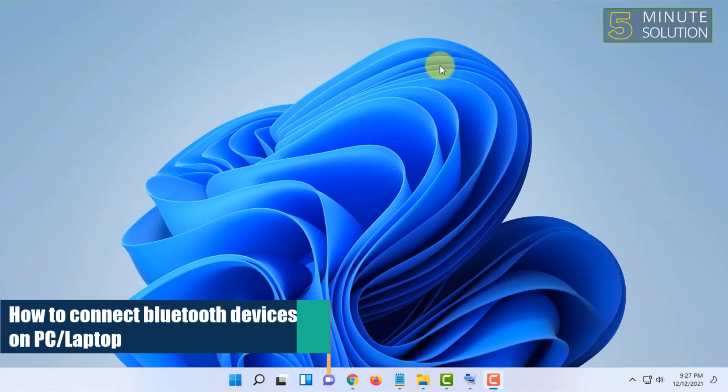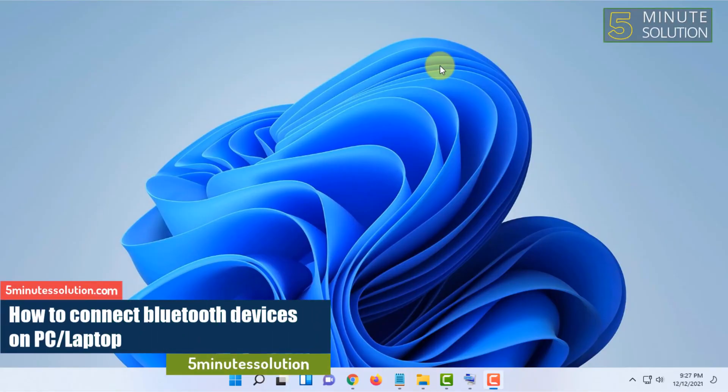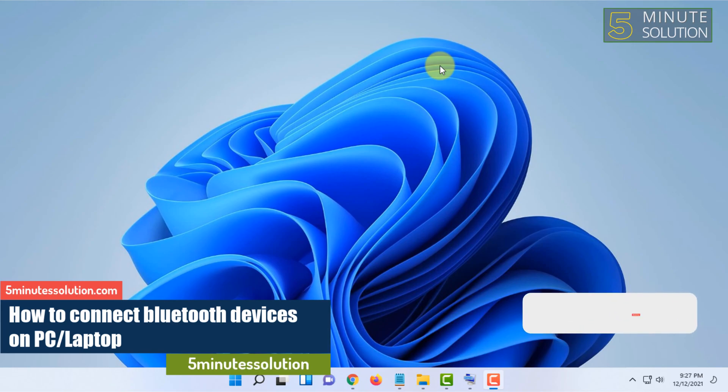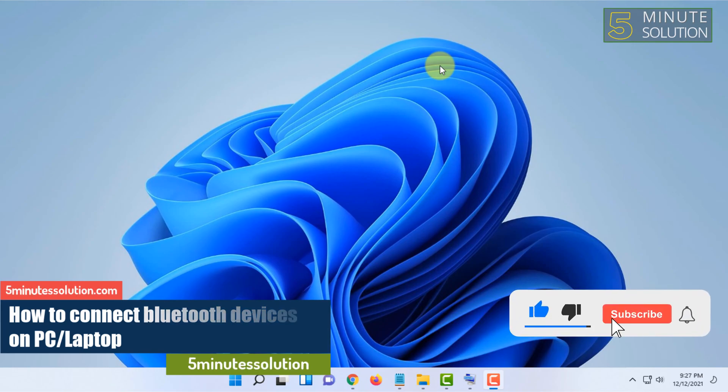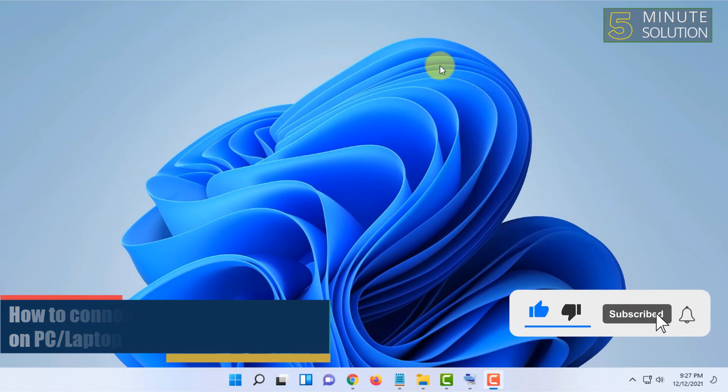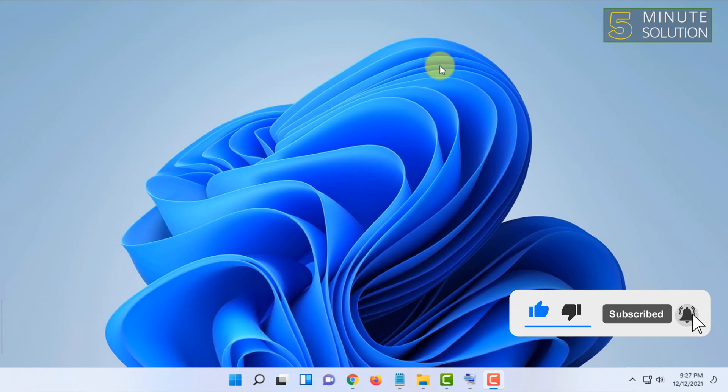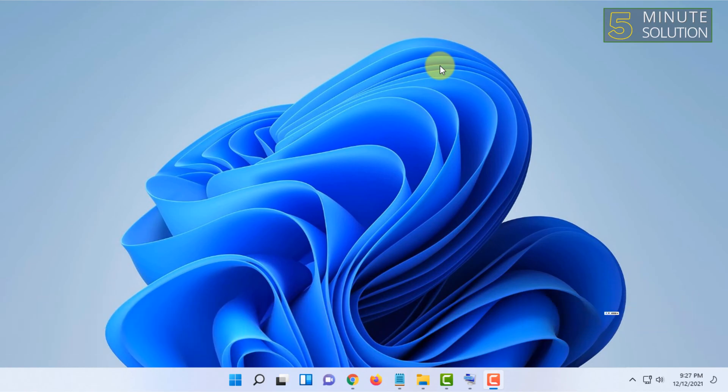Hello and welcome to 5-minute solution channel. In this video I'm going to show you how you can add a Bluetooth device to your PC or laptop. I'm going to show this on Windows, so if your laptop has a Bluetooth connection or if you have a USB Bluetooth dongle in your PC, then you'll already have the Bluetooth option.